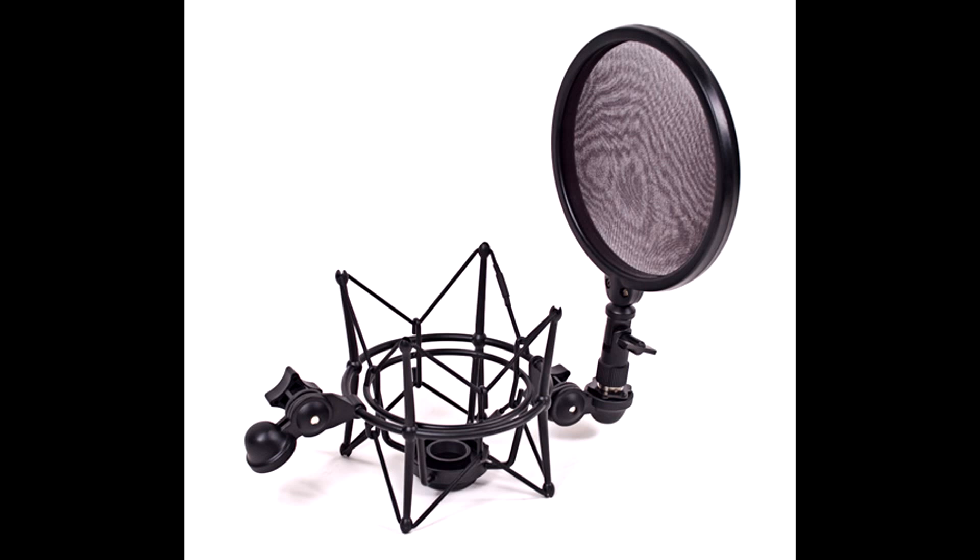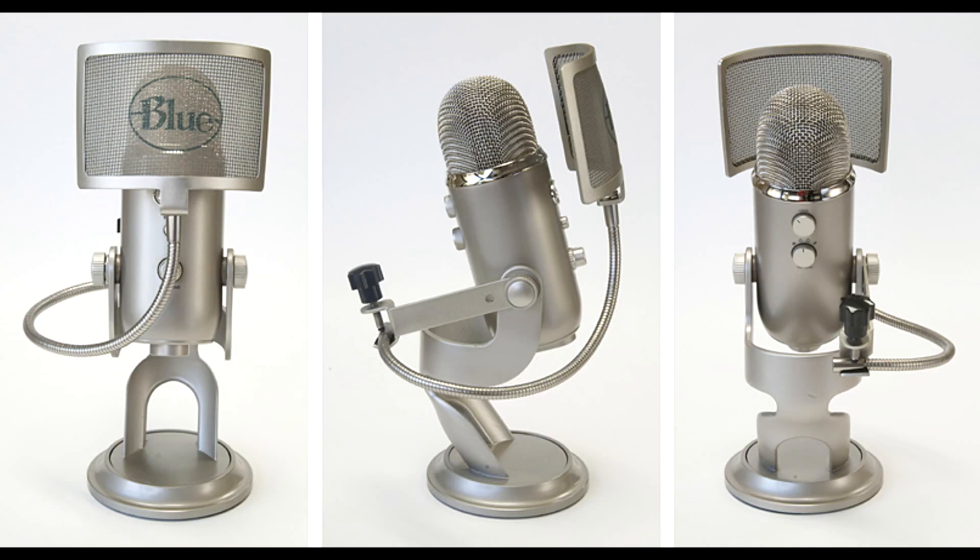Some microphone manufacturers like Blue who make the Blue Yeti, which is the mic I'm using, have made their own type for this microphone. But I just thought it's a waste of money because it's a lot more expensive than the one I use now which works fine for me.